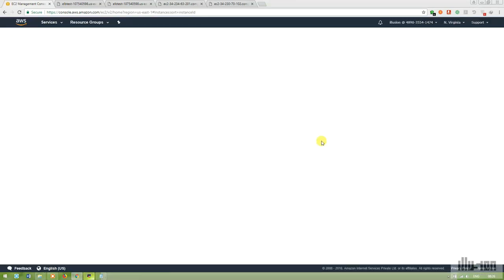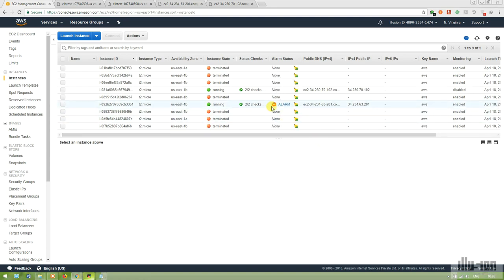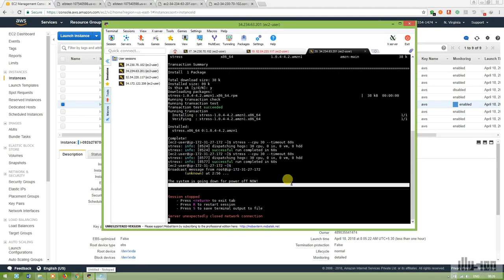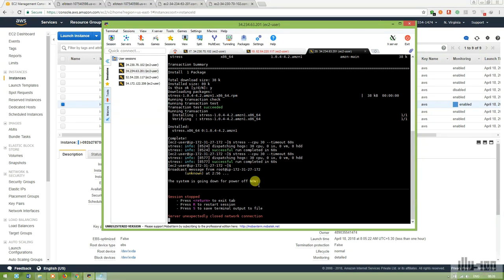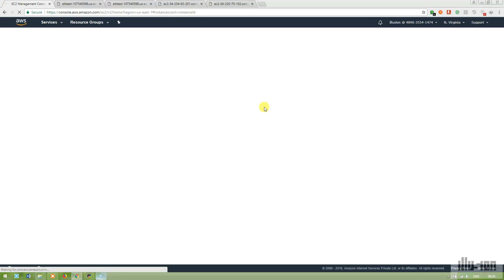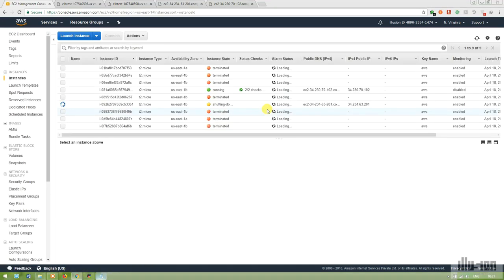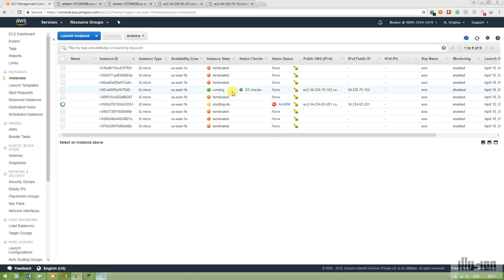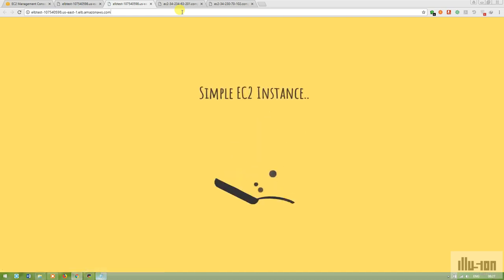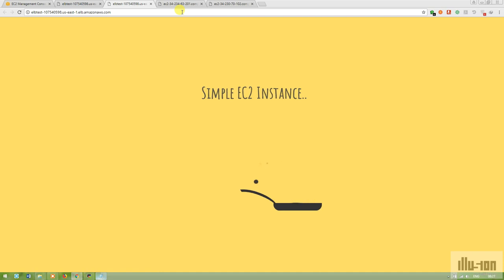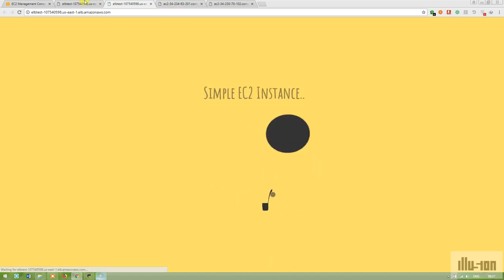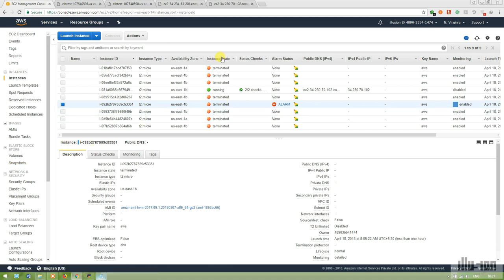The alarm has been triggered. The system is going down because the CPU load exceeded one percent for a continuous period of 60 seconds. The instance is shutting down now. Refreshing the page — it's shut down. During termination, only one instance remains under the ELB — the simple EC2 instance is now serving all traffic with no Auto Scaling instance present.